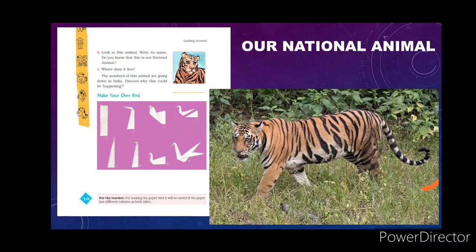The number of tigers is gradually decreasing in our country because people have started indiscriminate cutting down of forests and killing tigers. Human beings have become very greedy — for animal products like skin, teeth, and bones which are sold in the market at a high price, people are killing animals. That is why the number of tigers is gradually decreasing and we have to stop this so that they stay alive and their numbers start to increase.